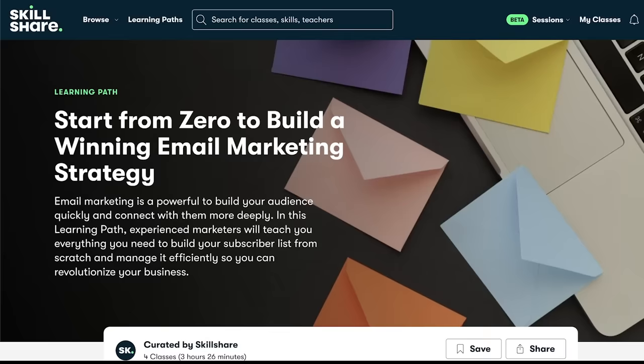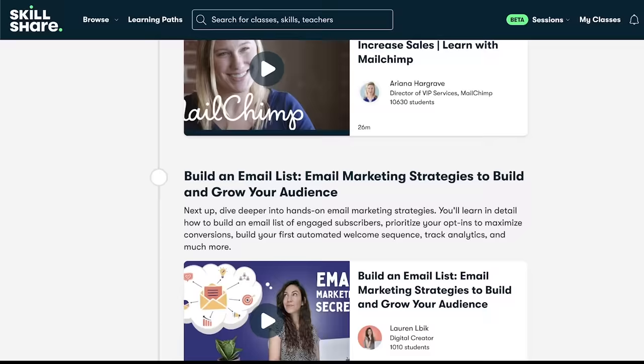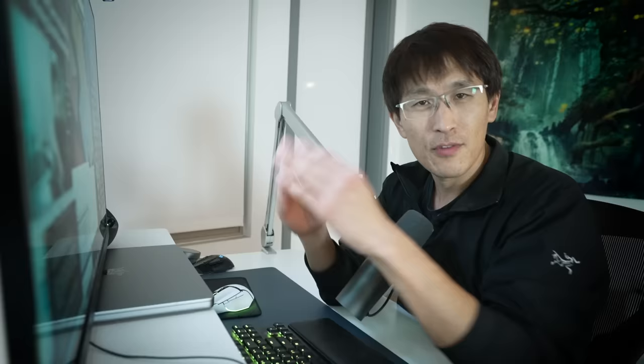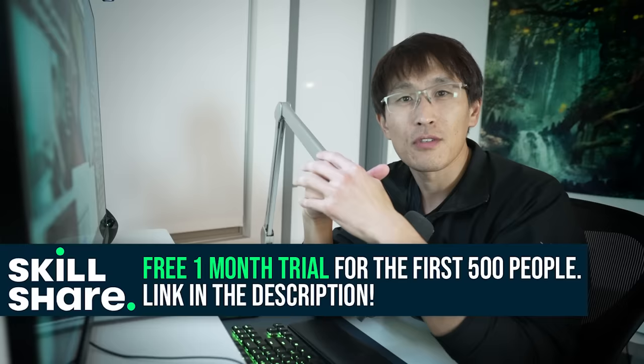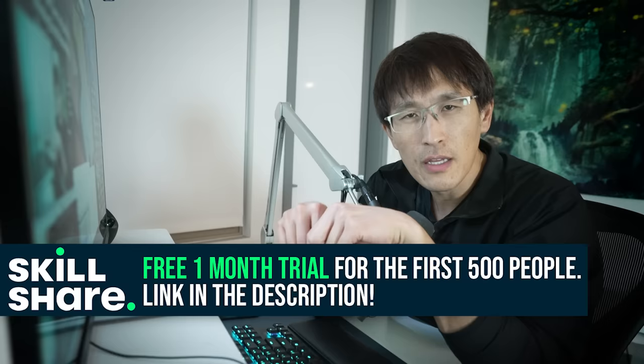This one here walks you through building an email marketing strategy where experienced marketers will teach you everything you need to build your subscriber list from scratch to engage your customers. Just for tech lead viewers, the first 500 people to use the link in the description below are getting a free one-month trial to Skillshare. Get started today.